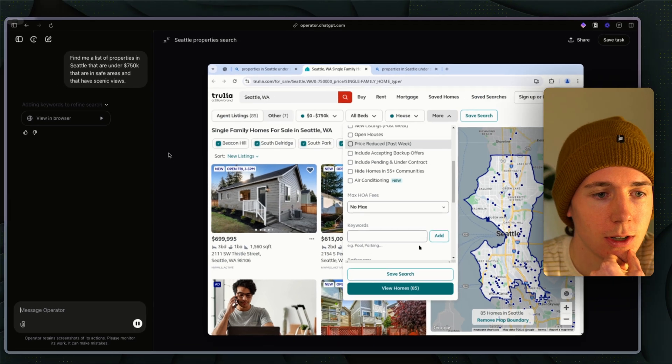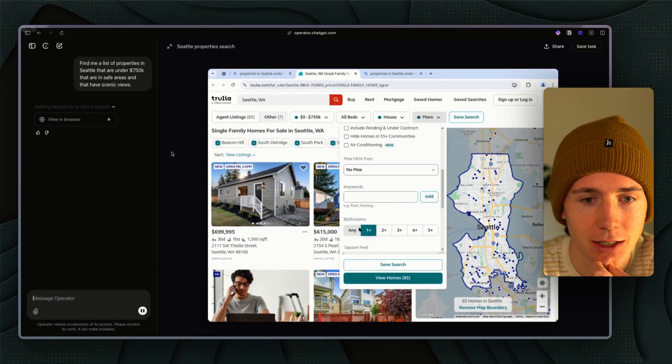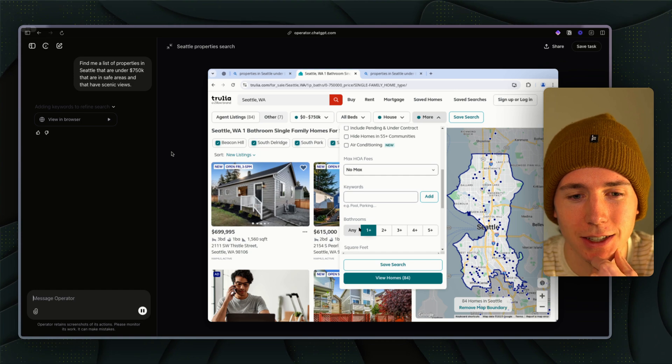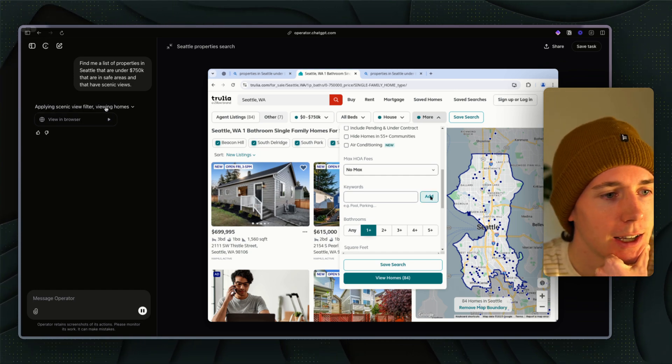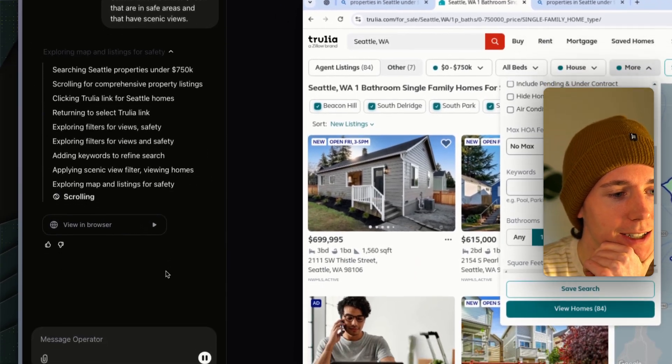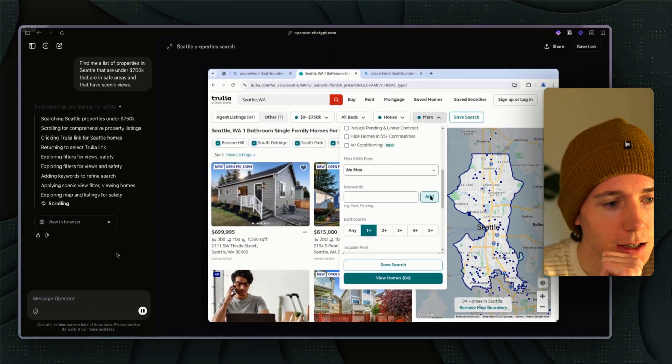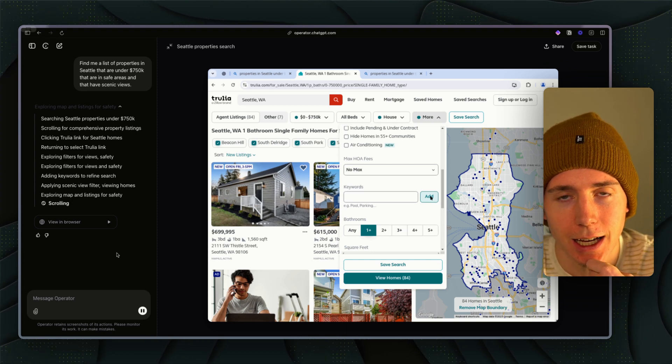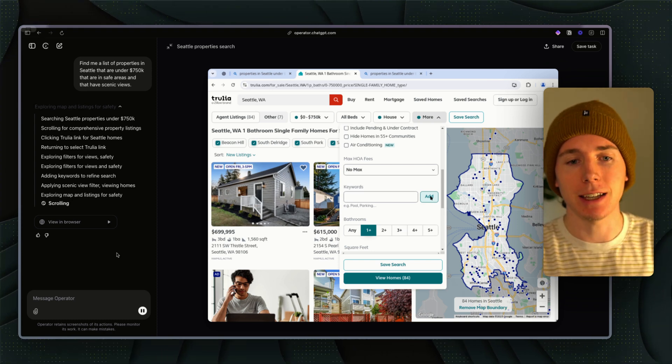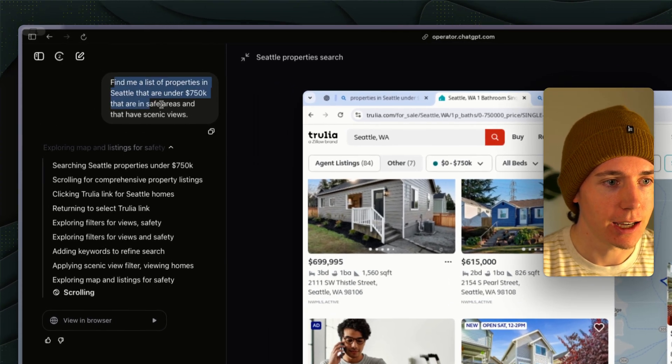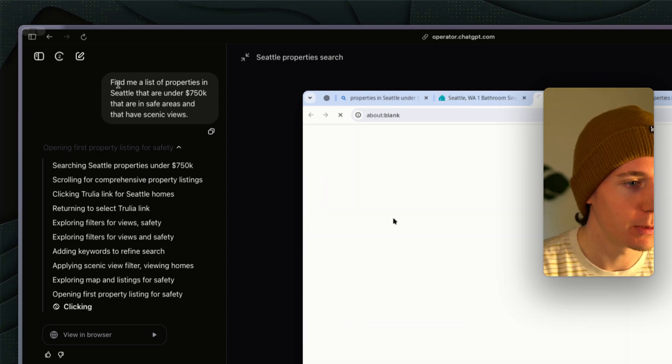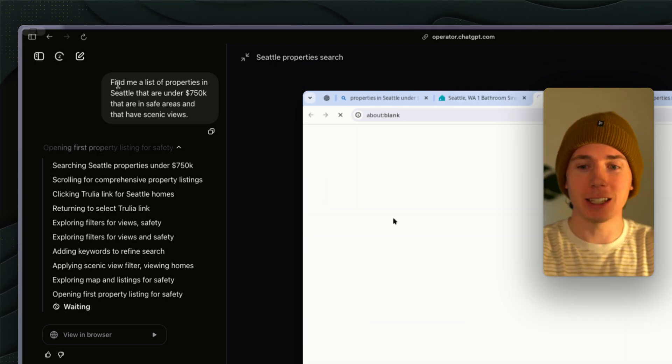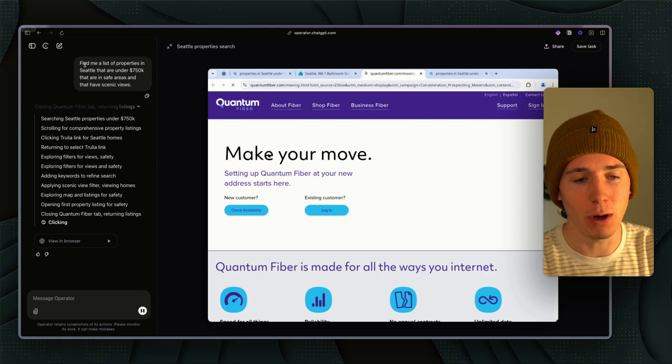It's not 100%, but okay it went to Zillow. It found it. It added in all the parameters already, $0 to $750K, house, agent listings. It's probably going to add in scenic view in some sort of custom keyword area. You can see how complex of a task it's able to do already.